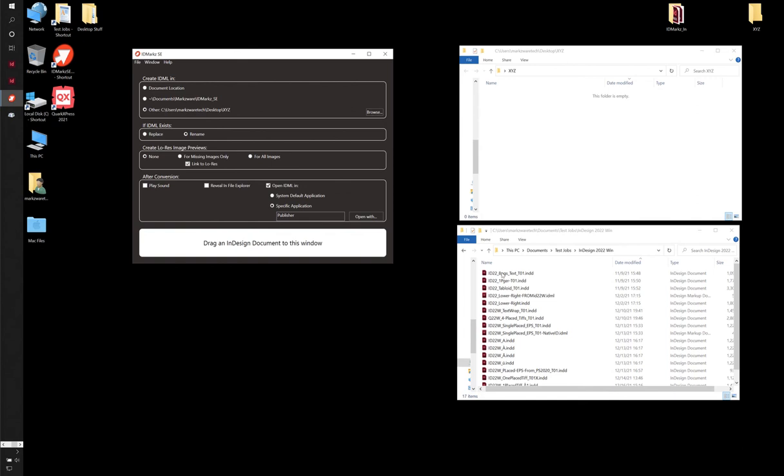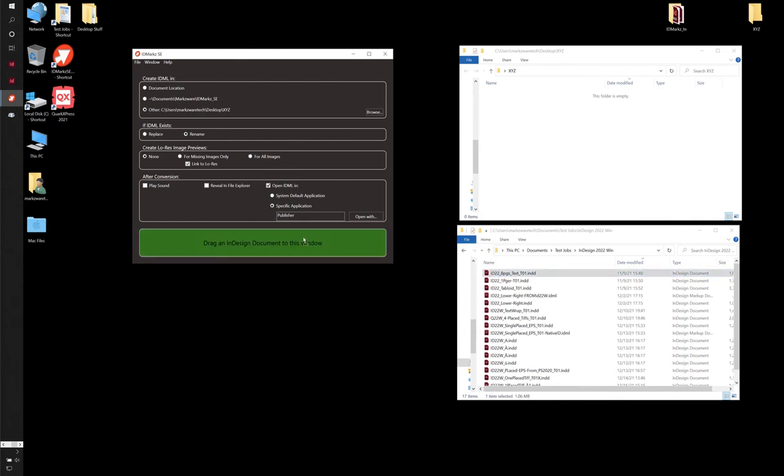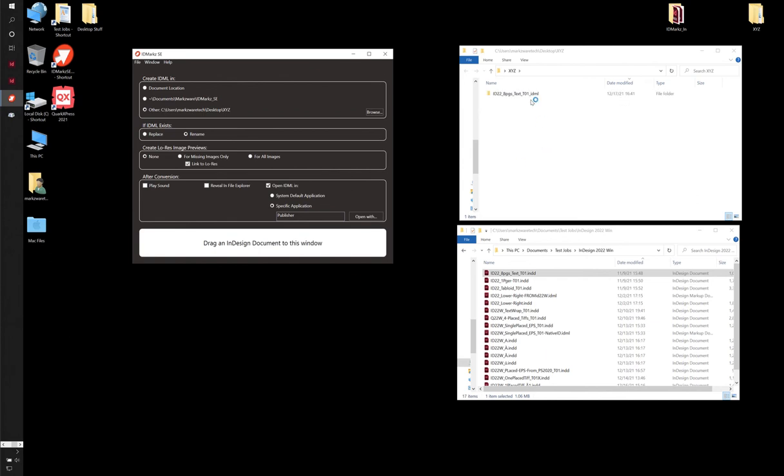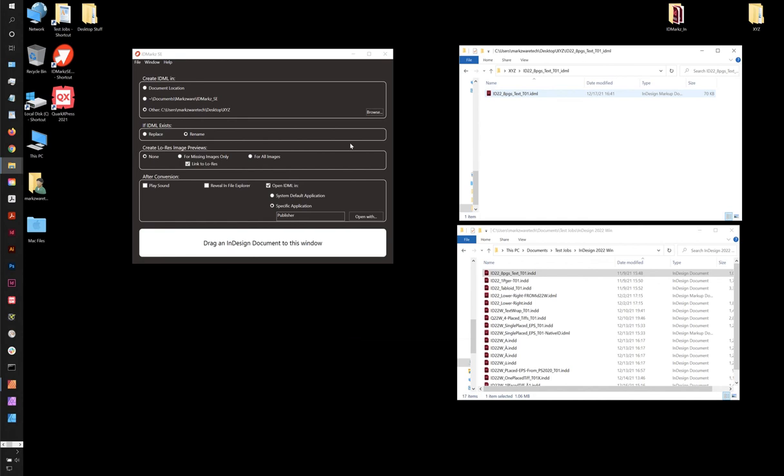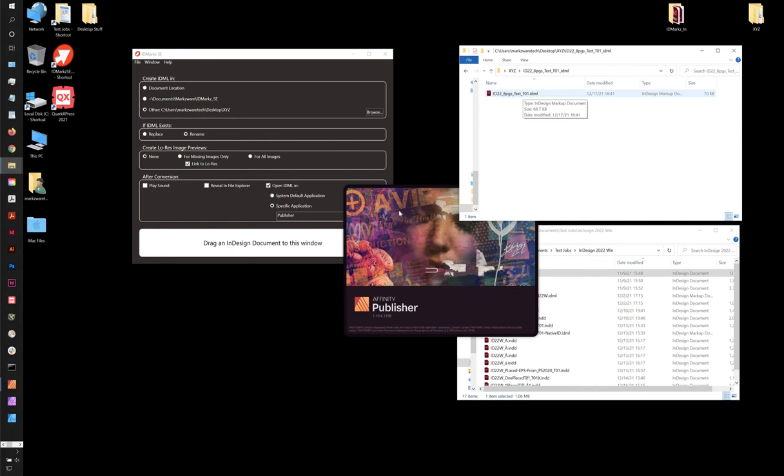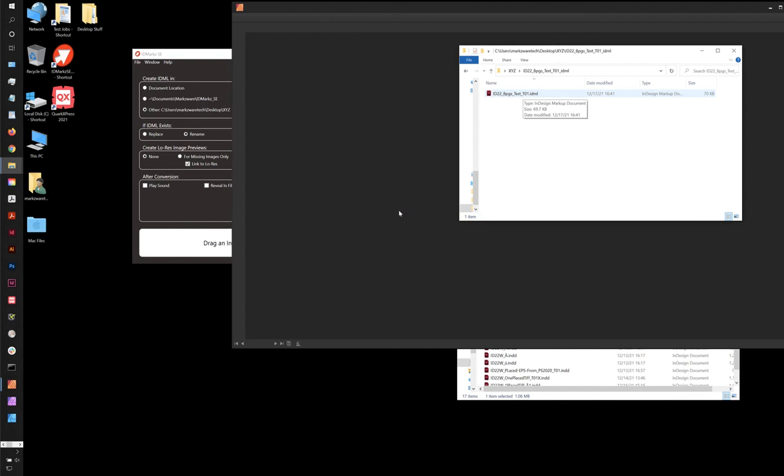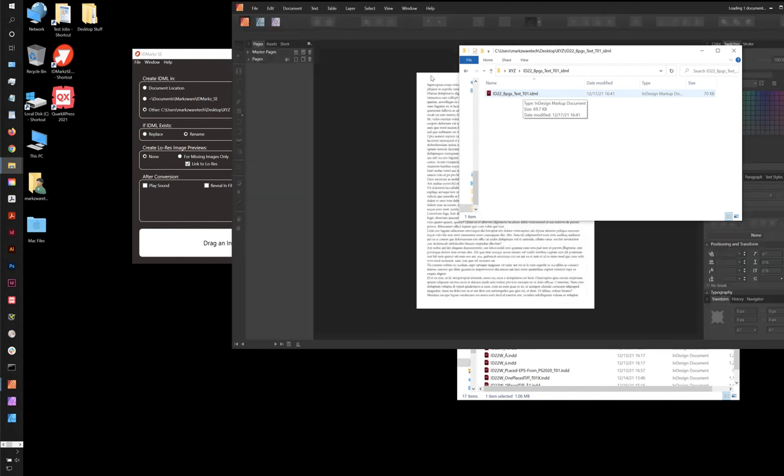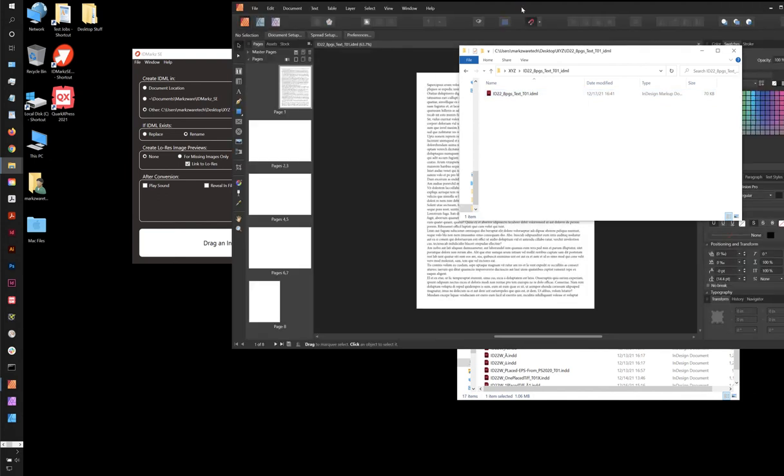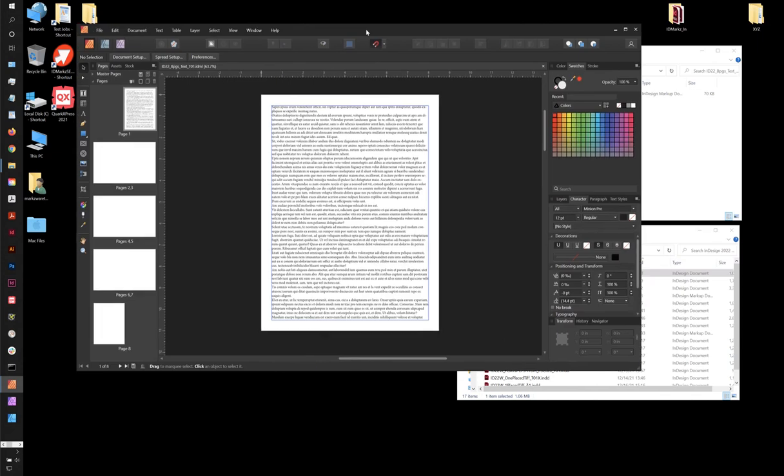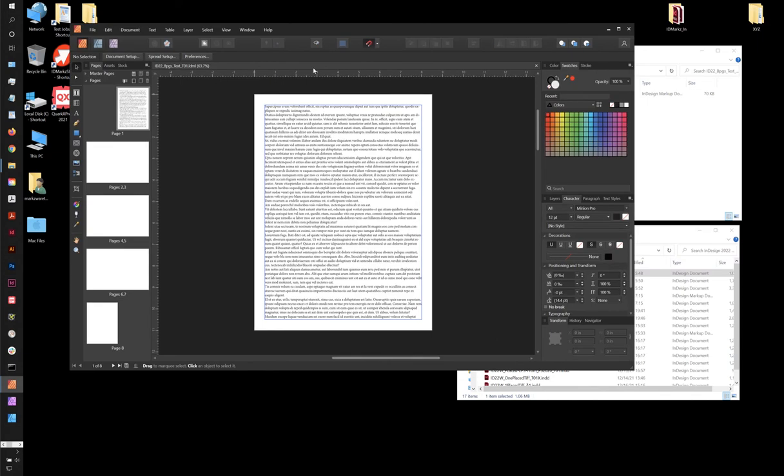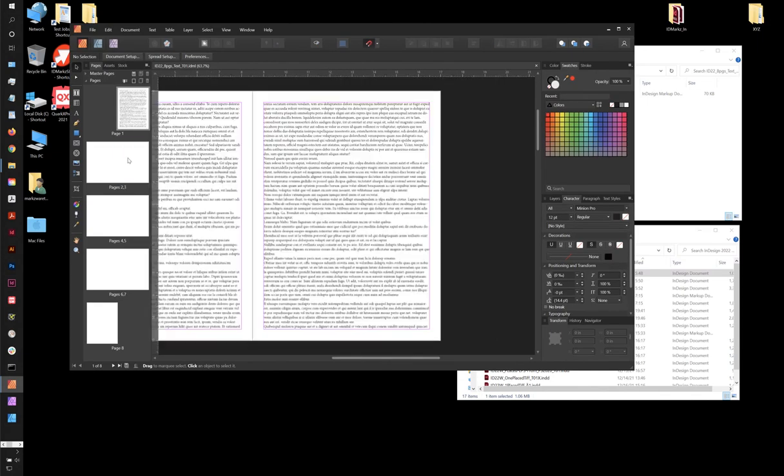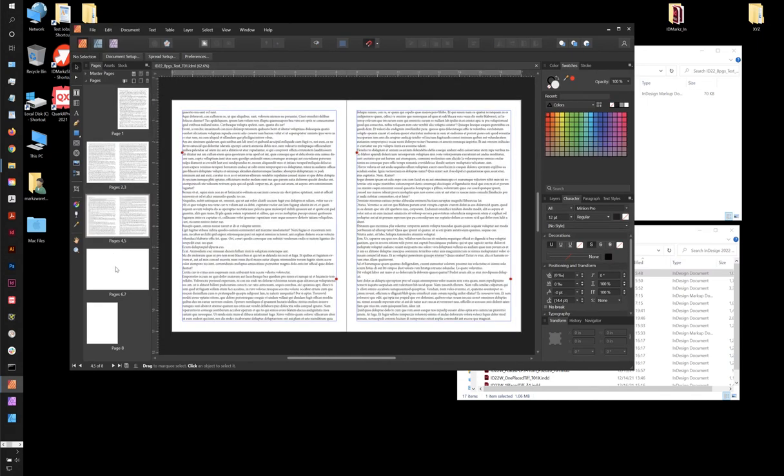So if I take this file here, and simply drag it on, you'll see it turns green. You can see it put a folder here that contains the IDML. And now my system is starting up automatically, Affinity Publisher, and it'll open up that file in Publisher. So we have essentially done InDesign to Affinity Publisher. And now I have a completely editable document here in Affinity Publisher.